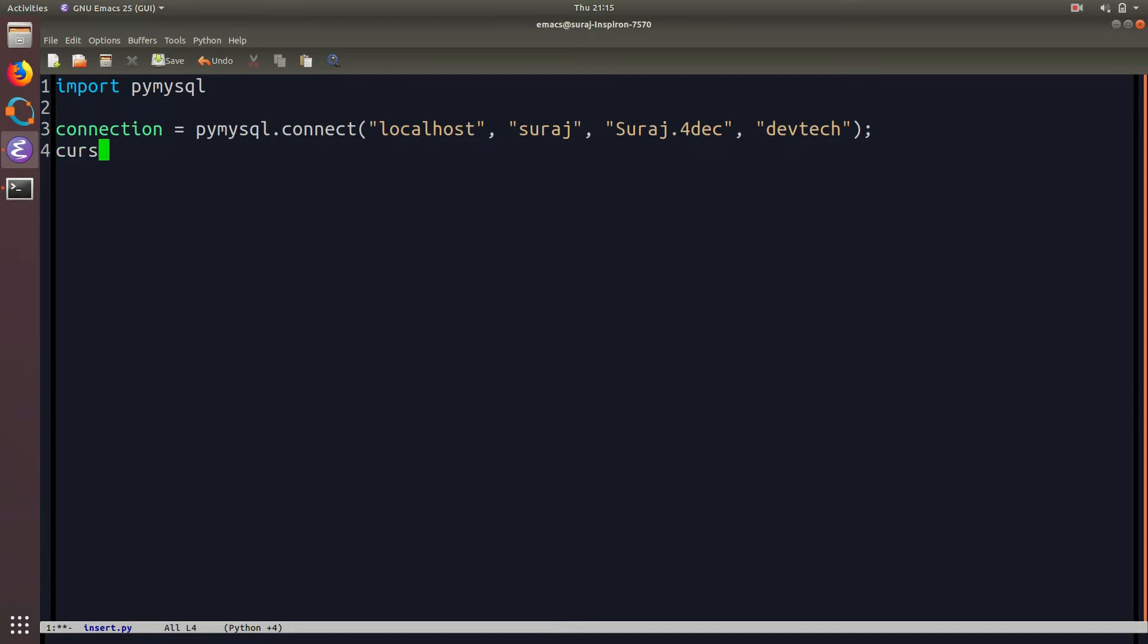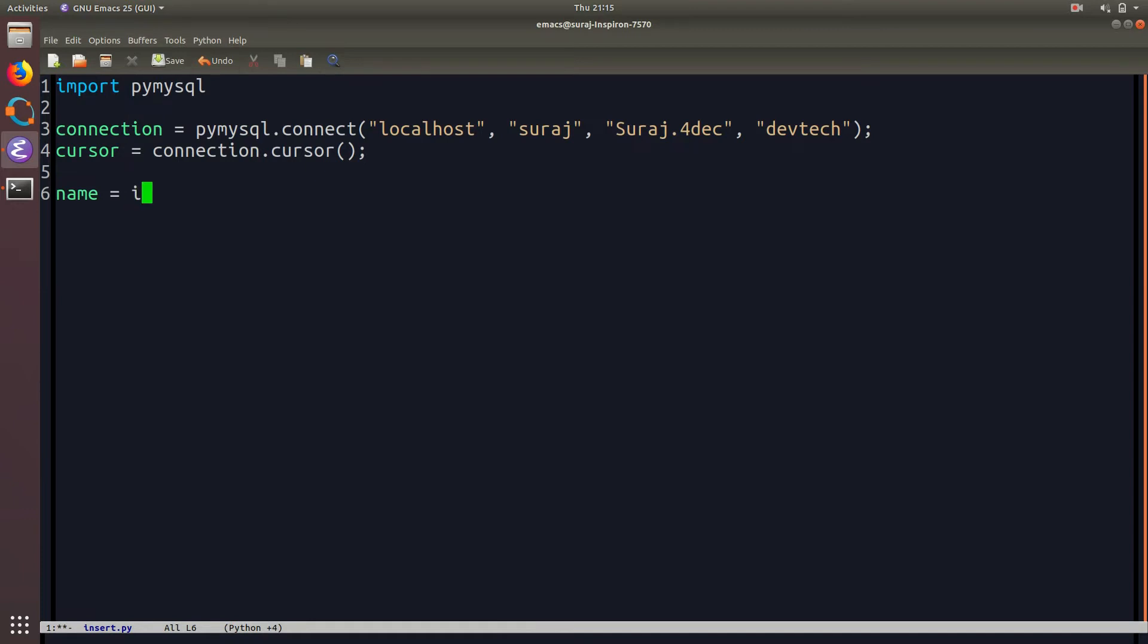Then we are going to create the cursor object. Then we are going to take the value of name which we will use to insert using input function.